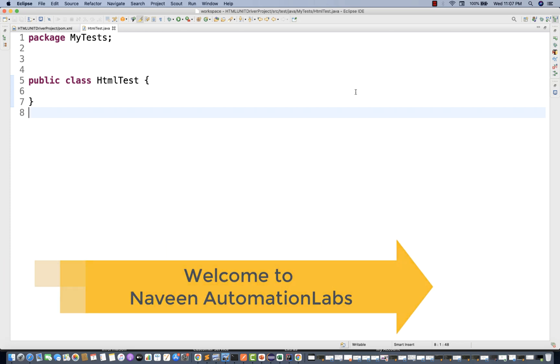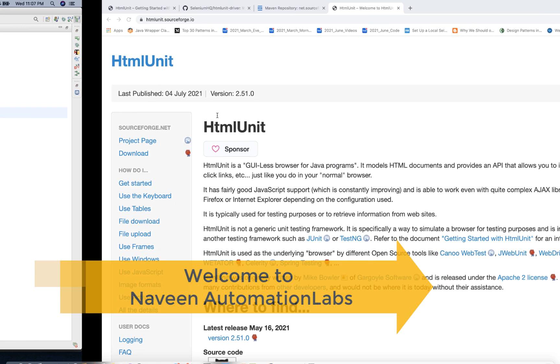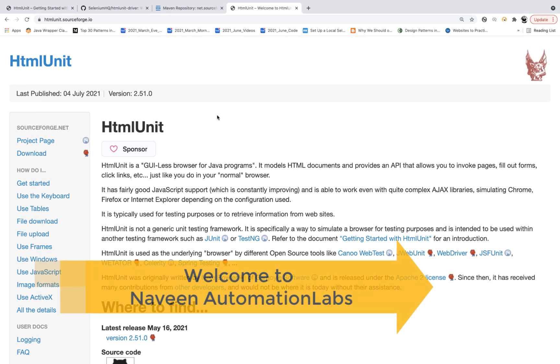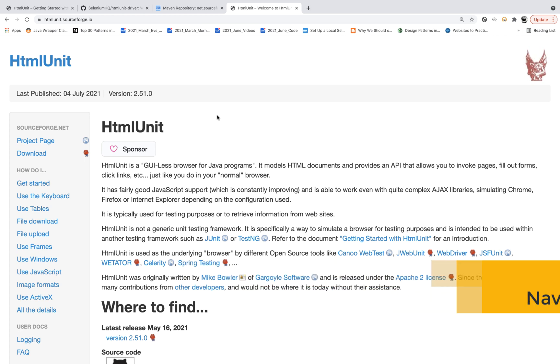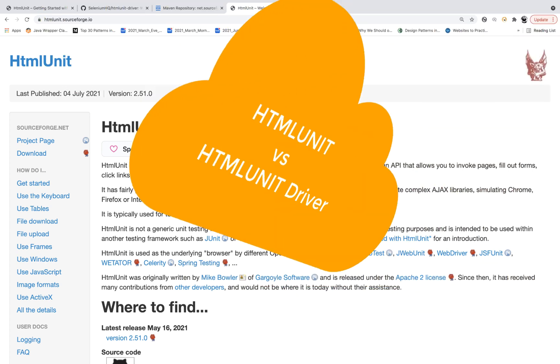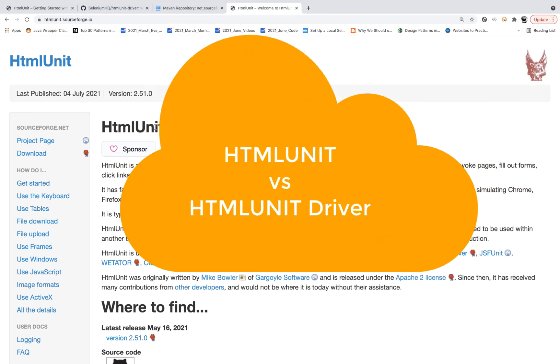Hey guys, this is Naveen here. Welcome back to Naveen Automation Labs. Today I'm going to talk about one very important and interesting topic: what is the difference between HTML Unit and HTML Unit Driver.